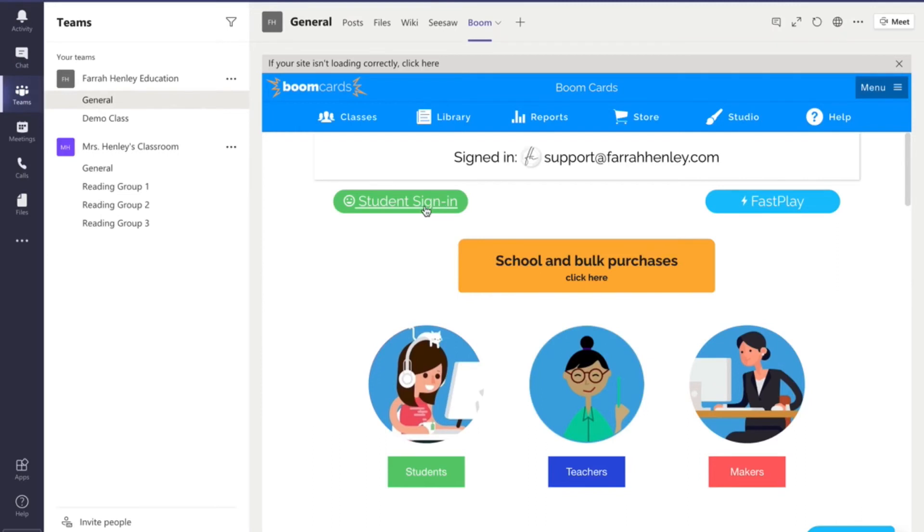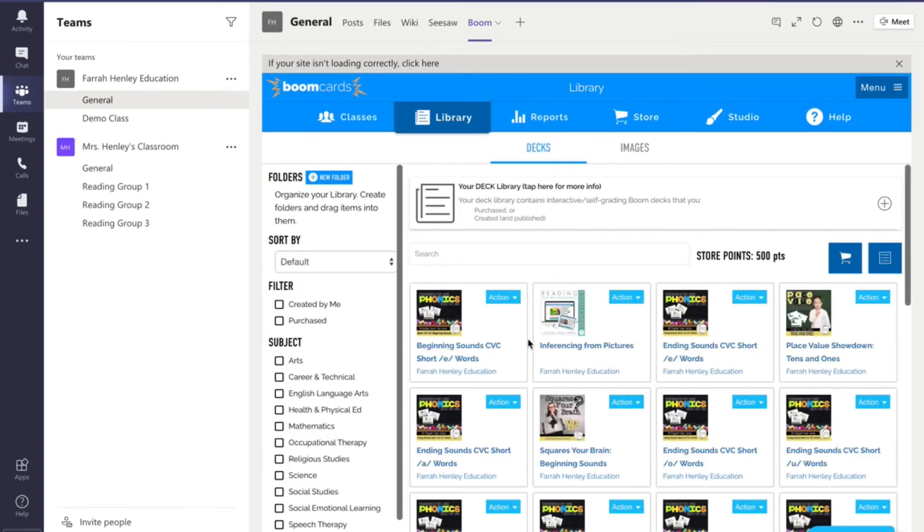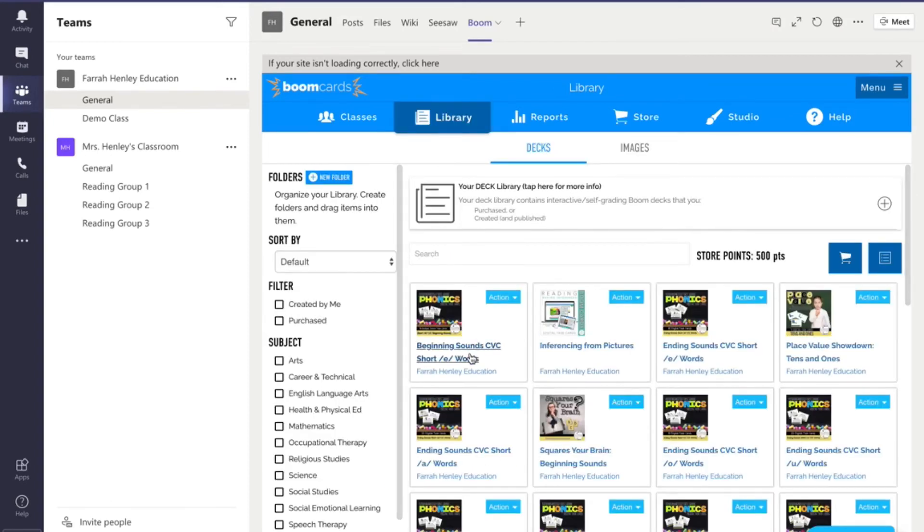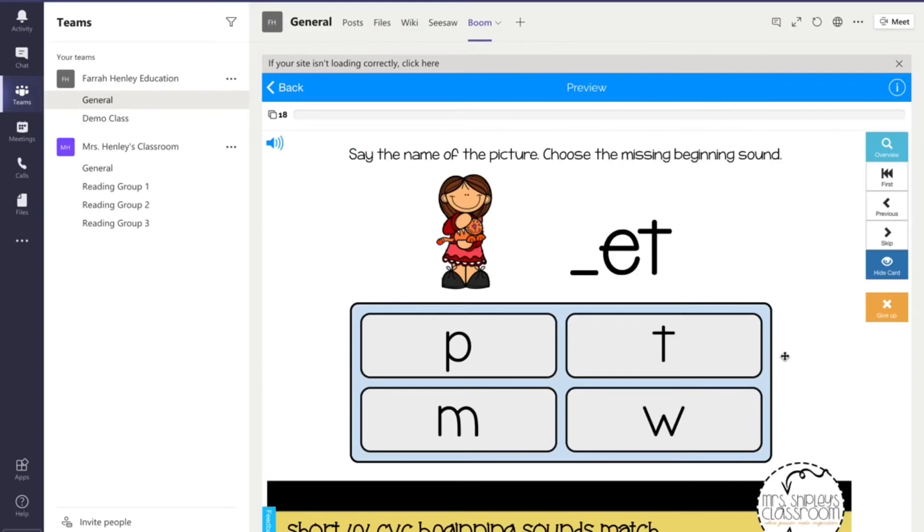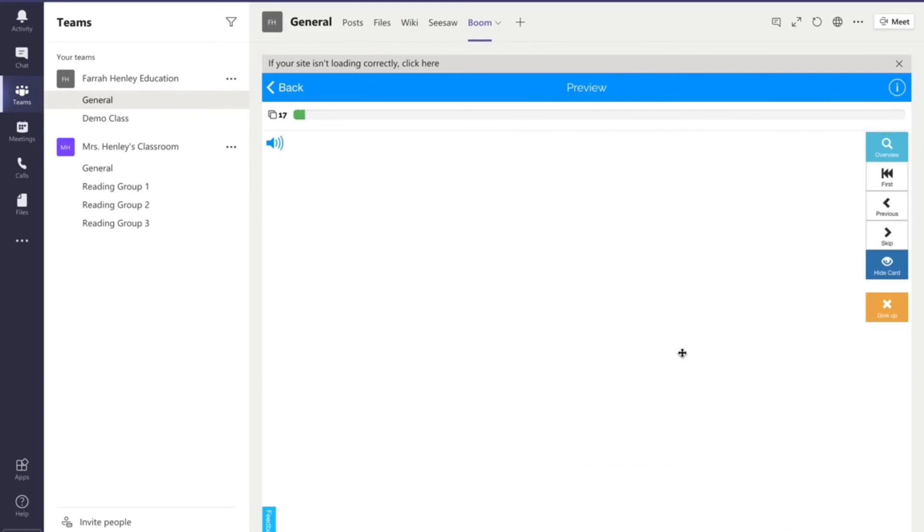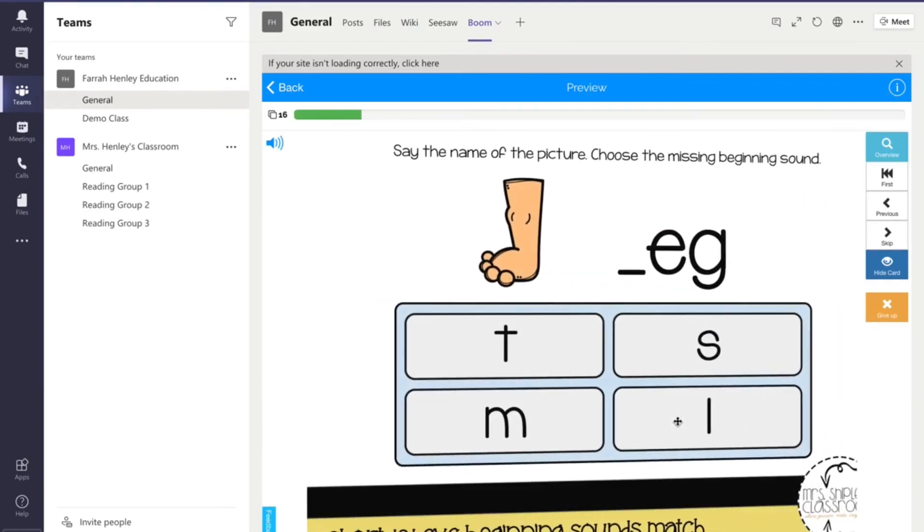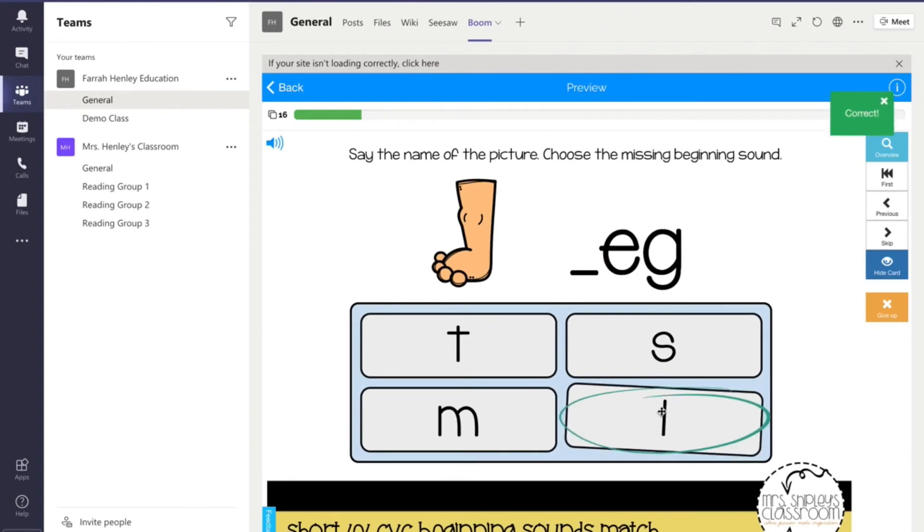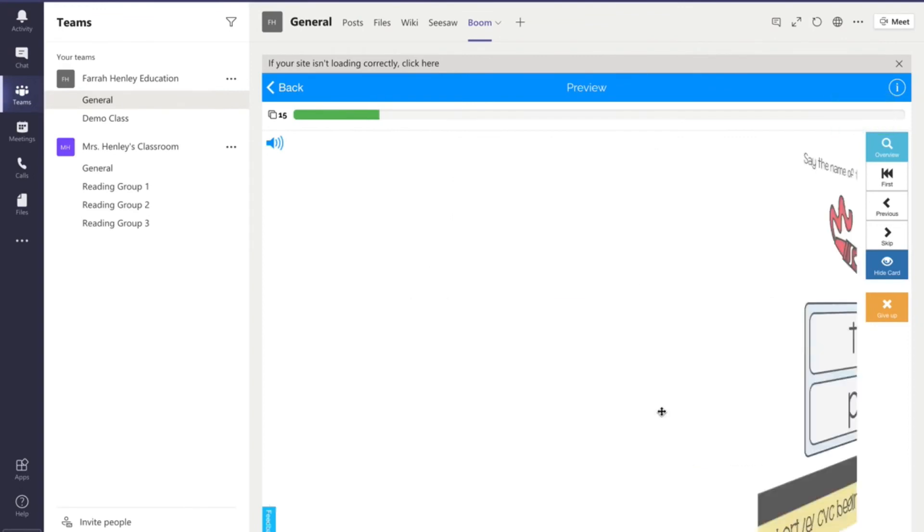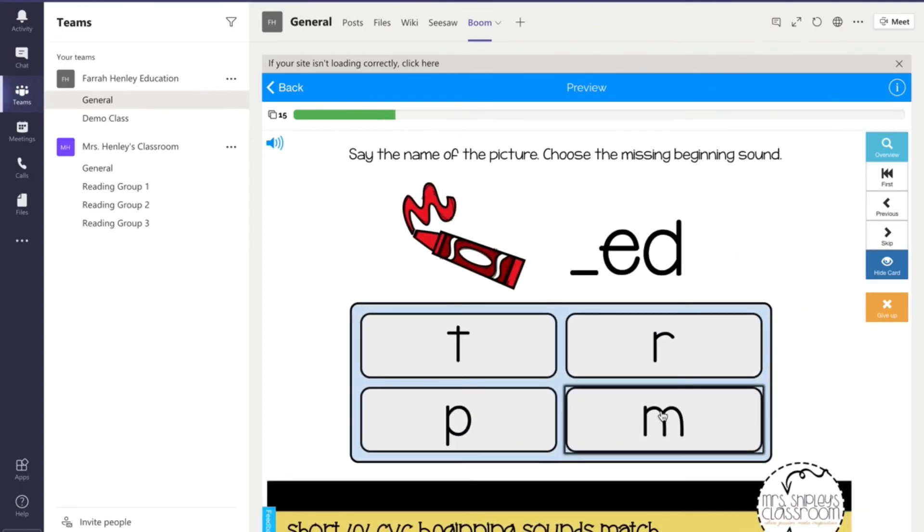But if I was a student I could sign in as a student and I would be able to play everything right here in Boom. And I'll show you how that works. I'm just going to bring this one up right here and everything works right here inside Microsoft Teams. And my students never had to leave the Microsoft Teams site.